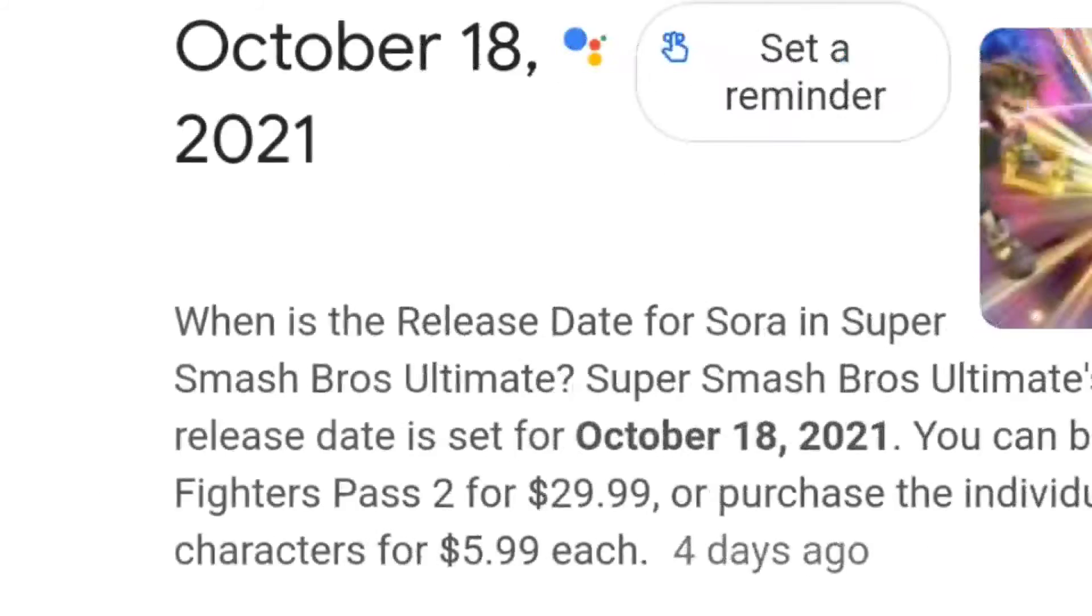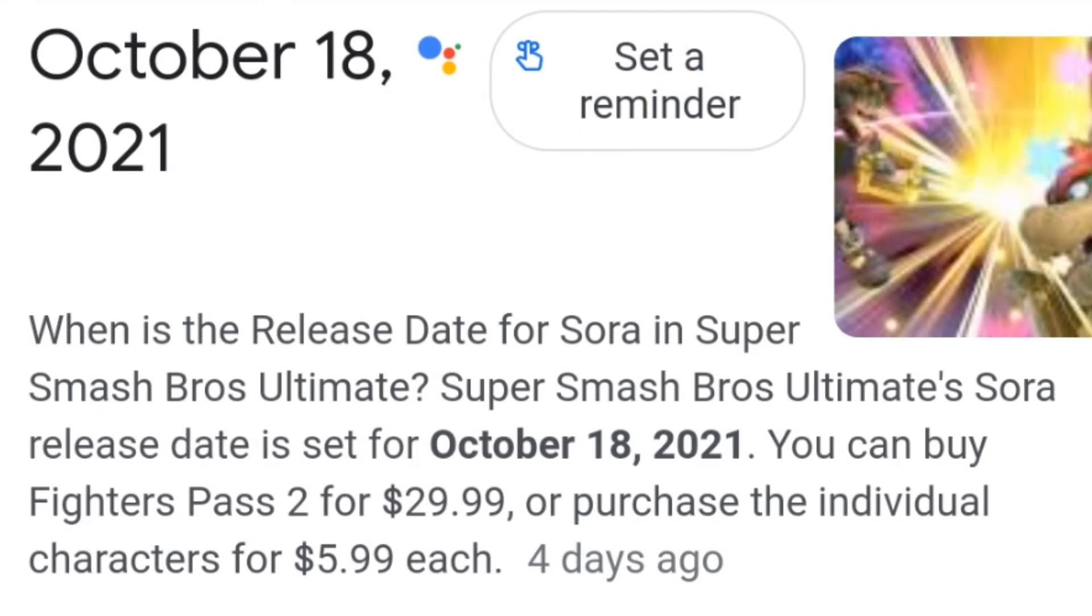This game was released all the way back in December of 2018 and is finally ending in October of 2021. That is almost three years of a lifespan.